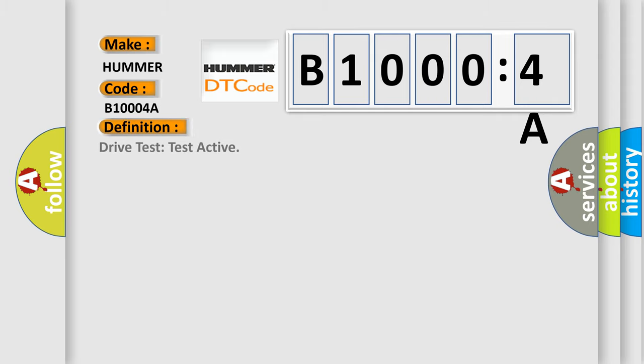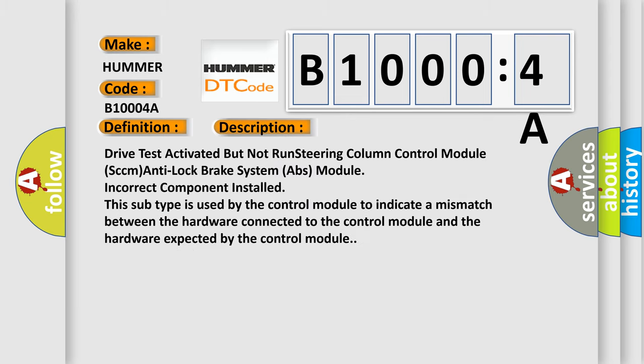Drive test activated but not run: Steering Column Control Module (SCCM), Anti-Lock Brake System (ABS) Module, Incorrect Component Installed. This subtype is used by the control module to indicate a mismatch between the hardware connected to the control module and the hardware expected by the control module.